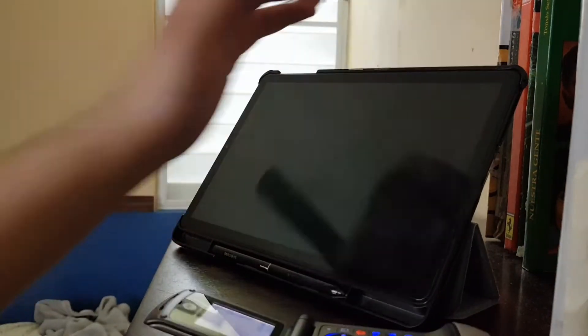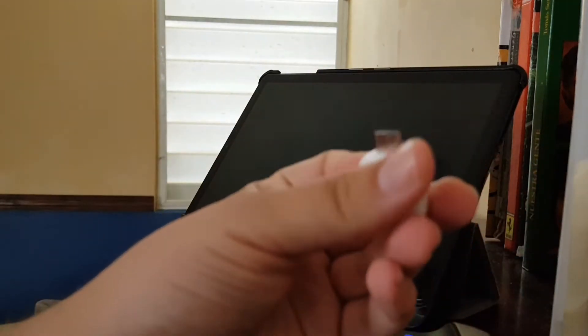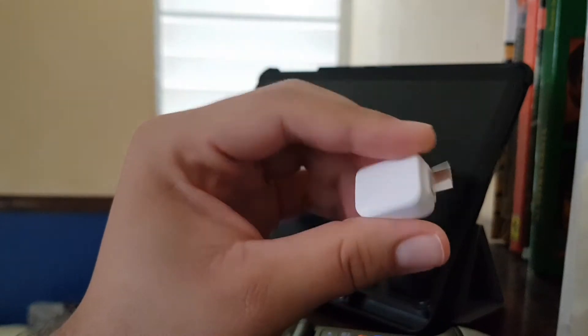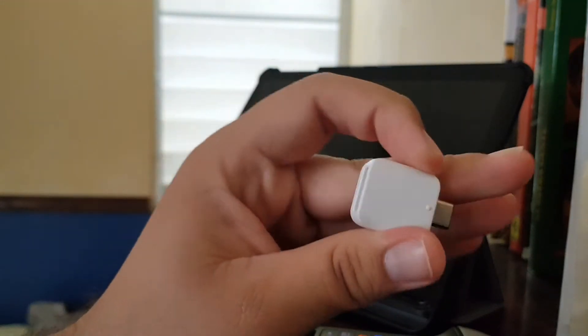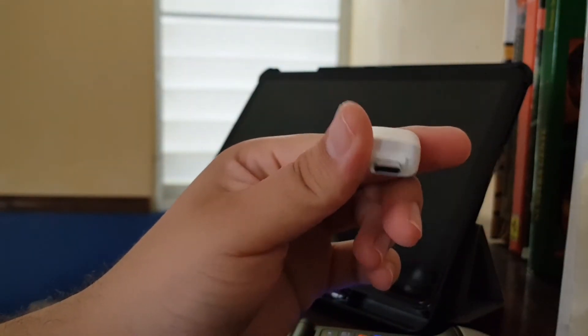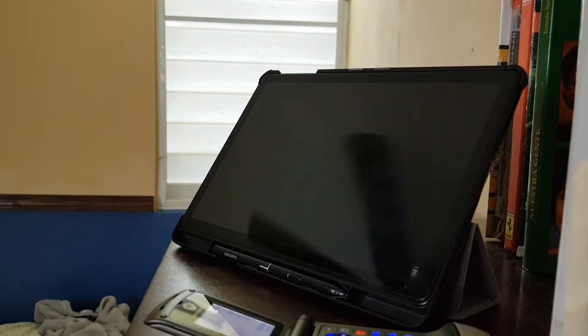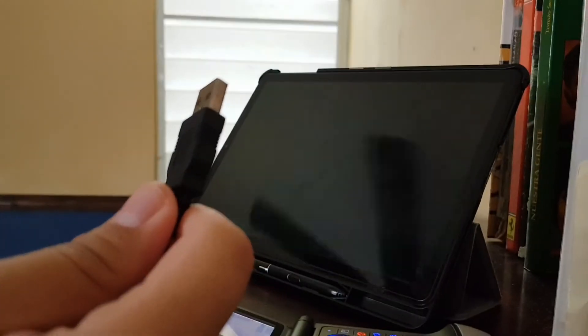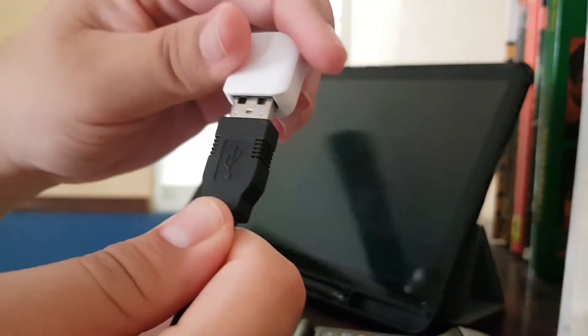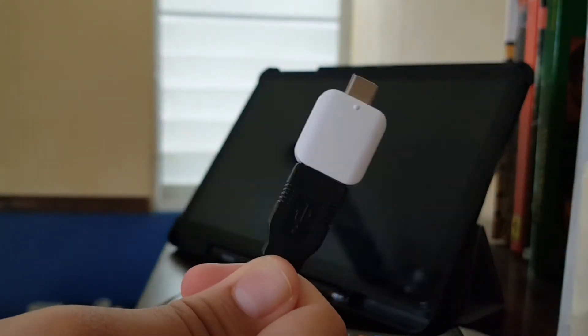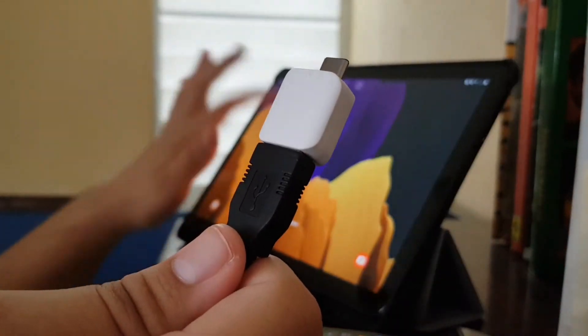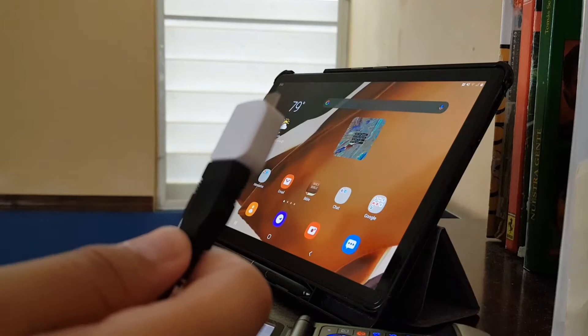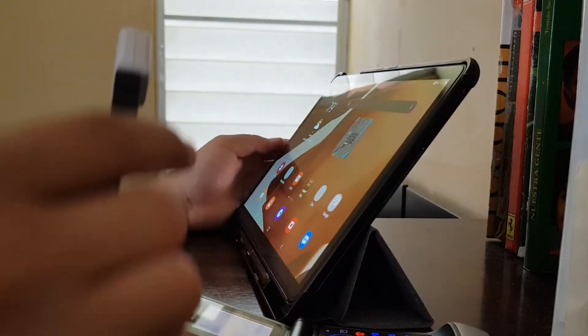This is a USB A to USB C adapter. What you're going to do is take your data cable for the Motorola phone, put the adapter on it, and on your device, smartphone or tablet, use the charging USB port.